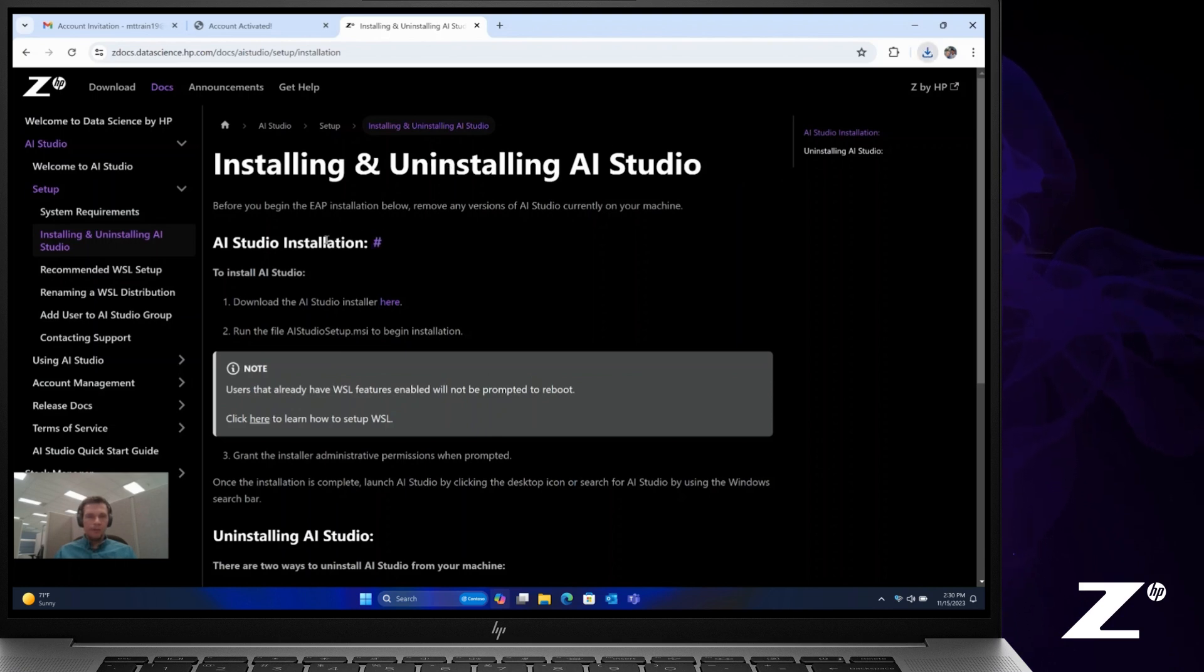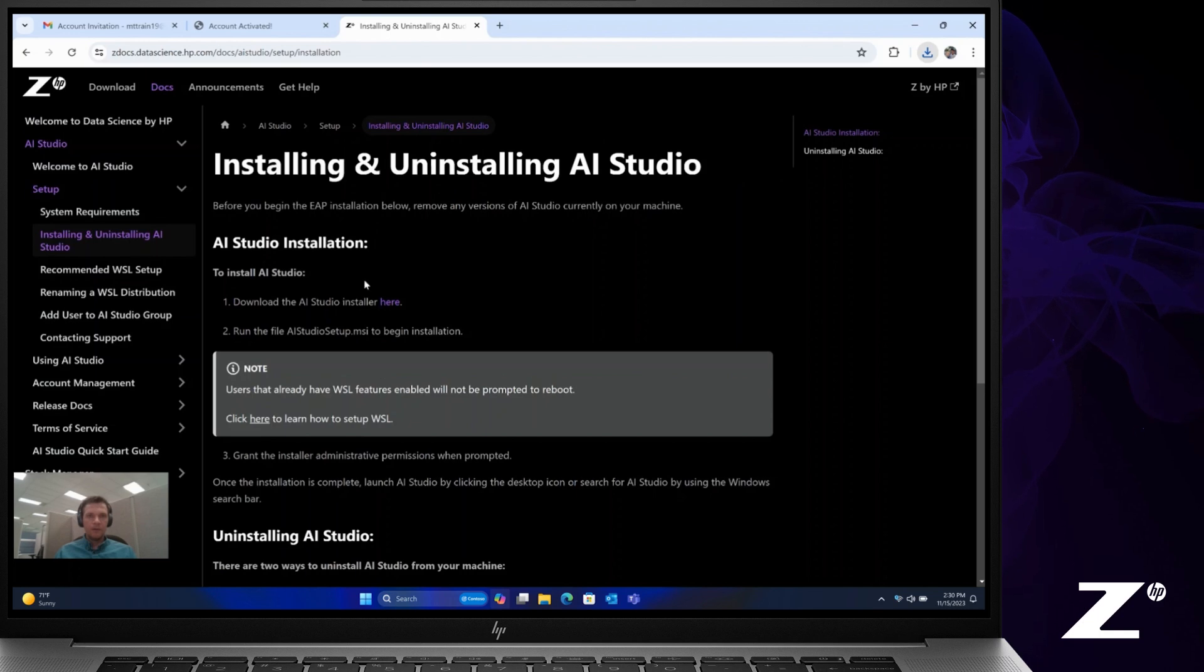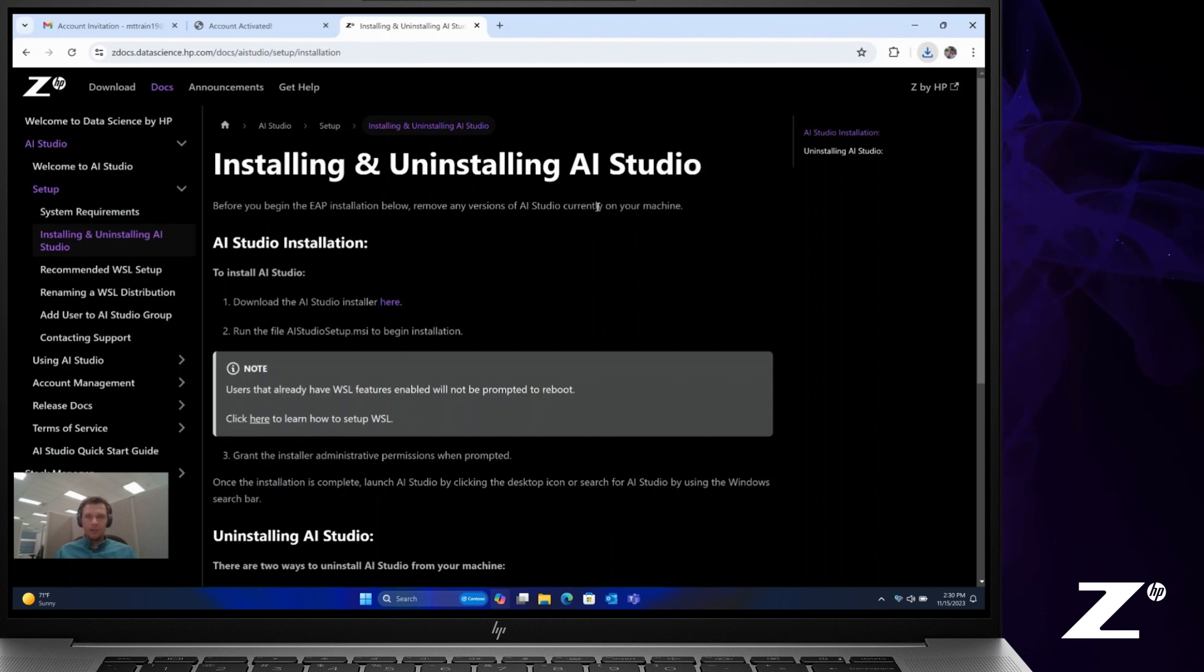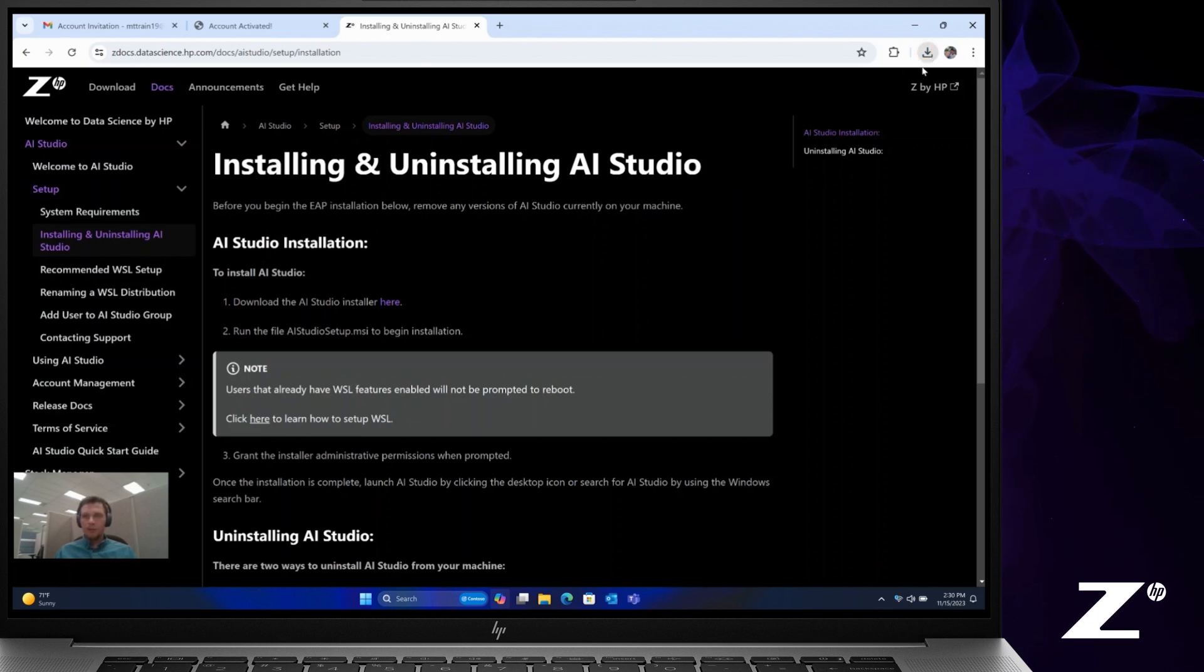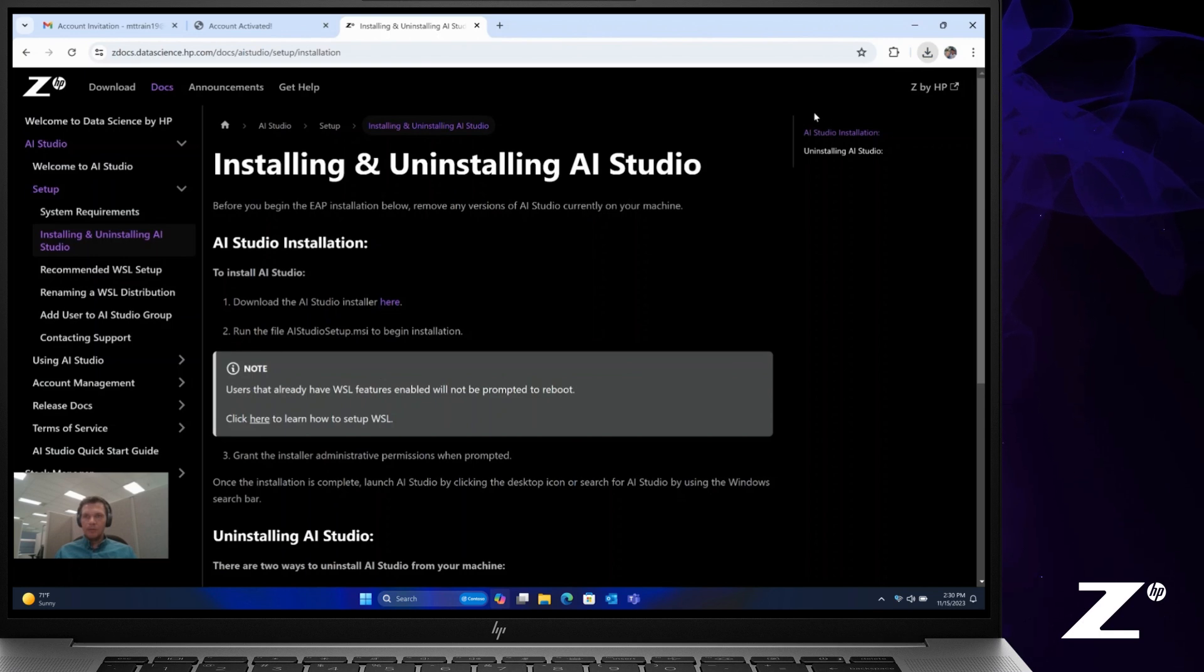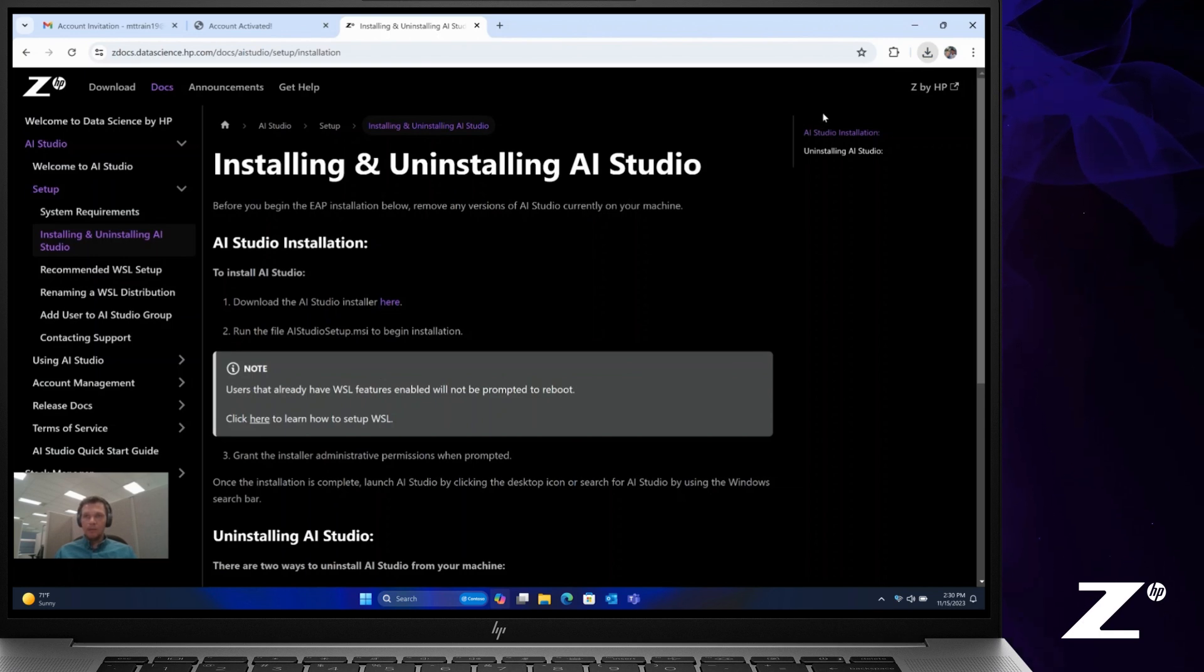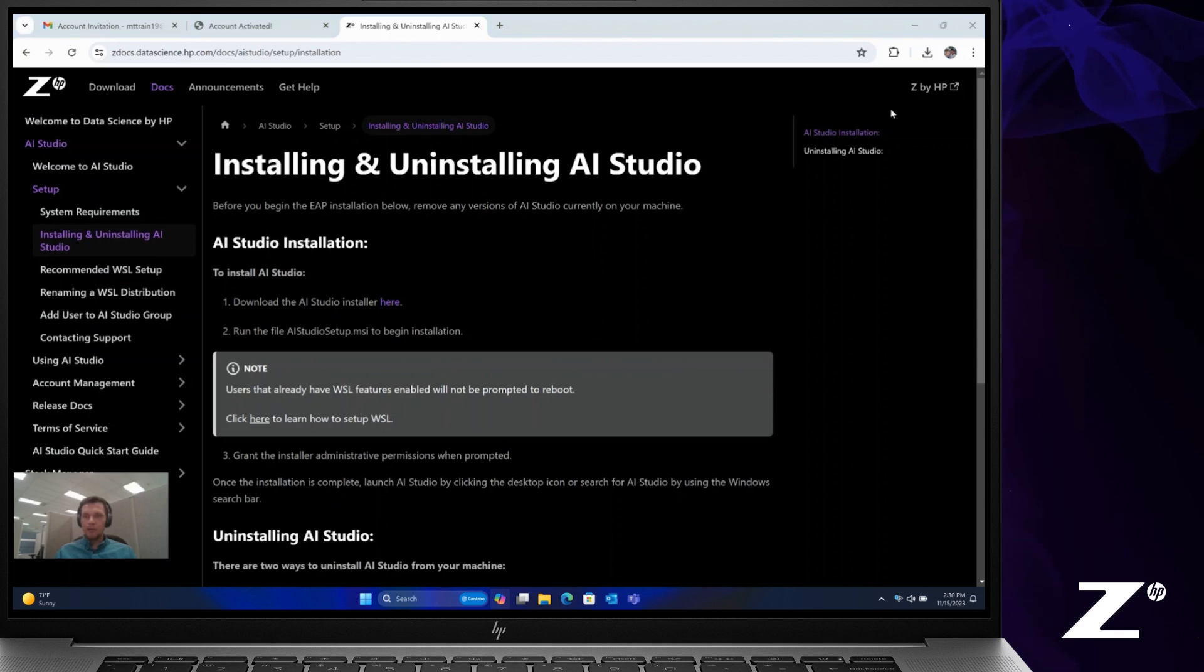You'll see here that you'll also be prompted as part of this flow on instructions how to install. So you simply click on that MSI file that you just downloaded to start the installer.